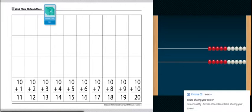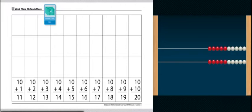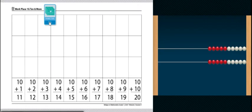Here's your directions for Workplace 10 and more. This activity is for one student. What you'll need is a record sheet, a deck of double 10 frame dot cards, a number rack, and a pencil to write with.